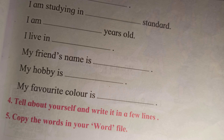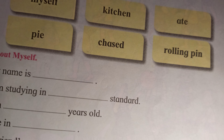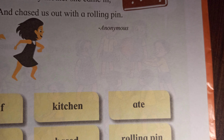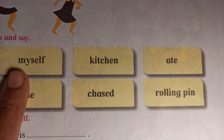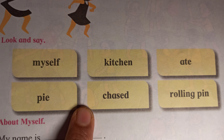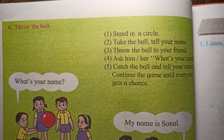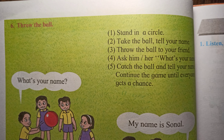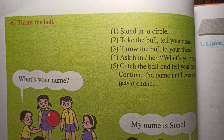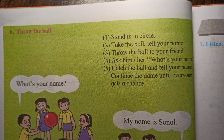The fifth activity is to copy the hard words. Look at the Look and Say words, then open the backside page 50. There is one activity for you.